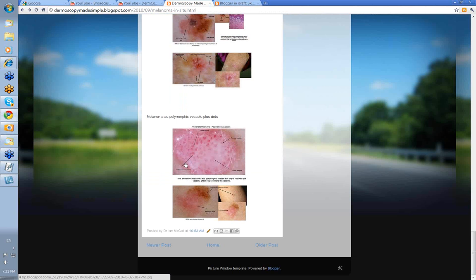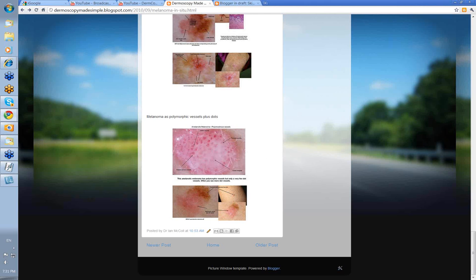Well, we better finish within our 15 minutes. I hope you've enjoyed that quick run through. Take your time and have a look at it again. Thank you very much.